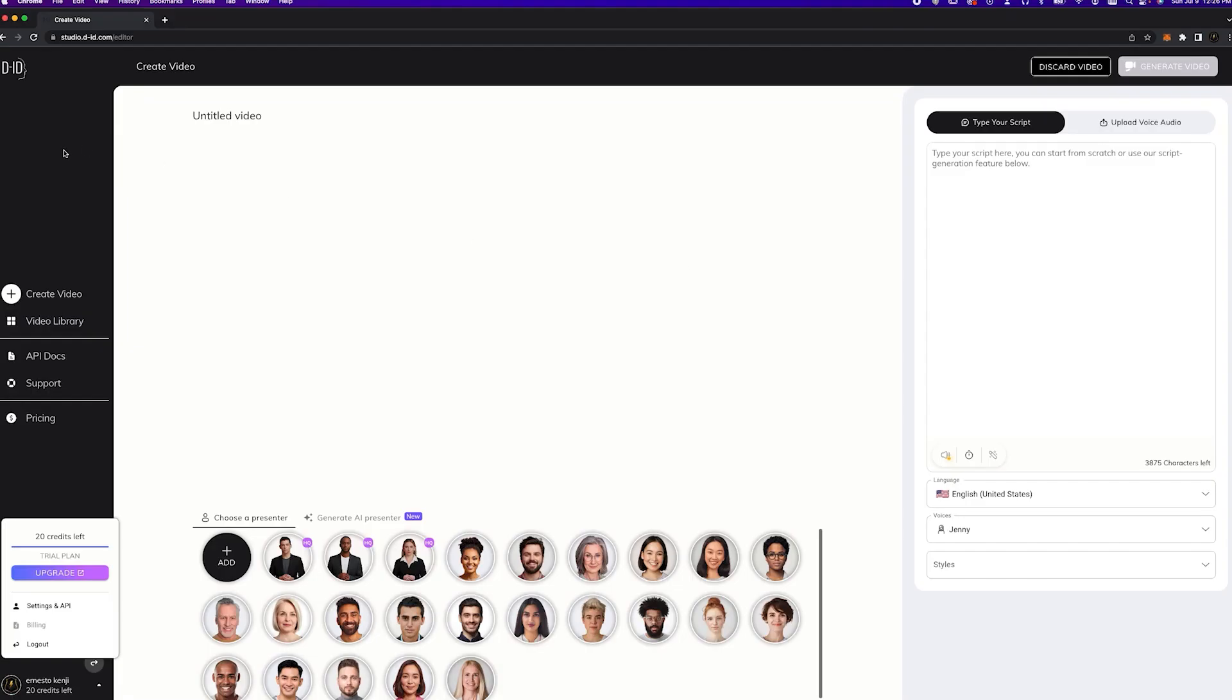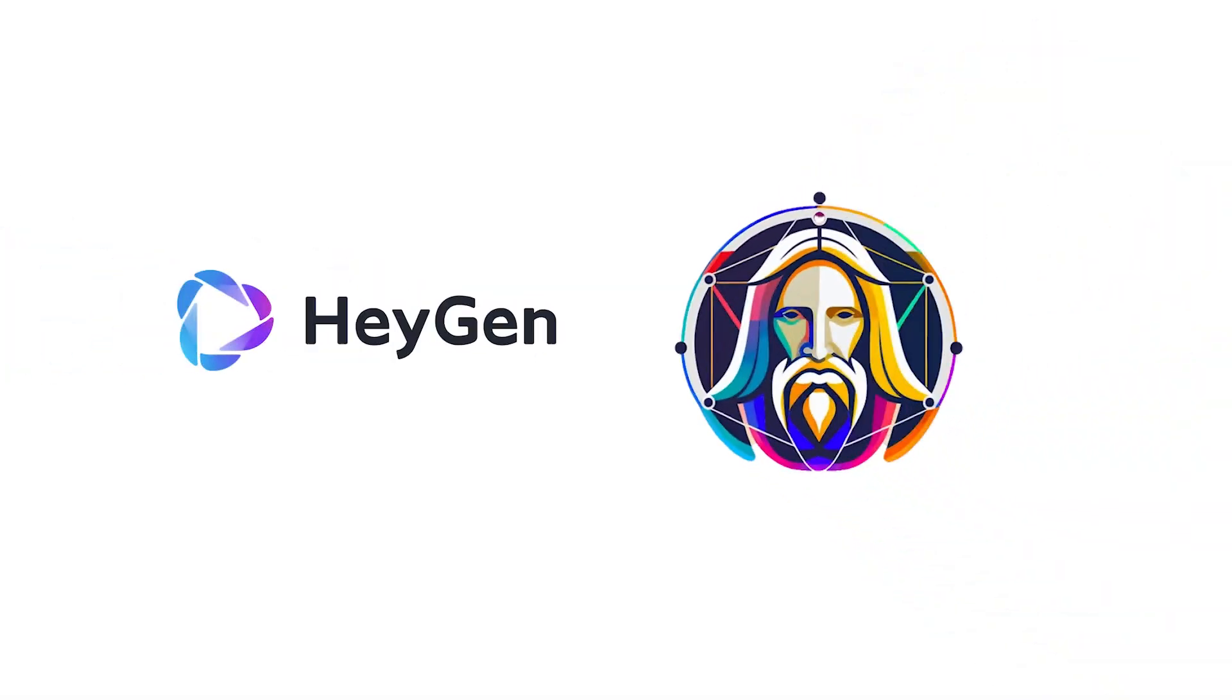While DID is popular, it currently doesn't allow you to bring historical figures to life. But with Leonardo AI and HeyGen, we can breathe life into history lessons.